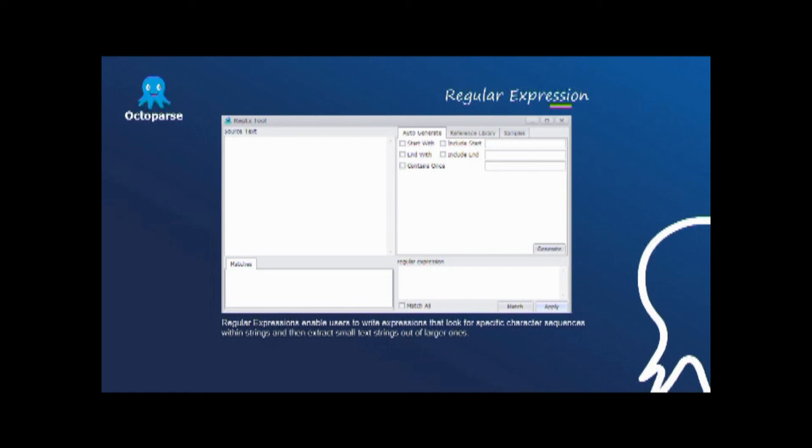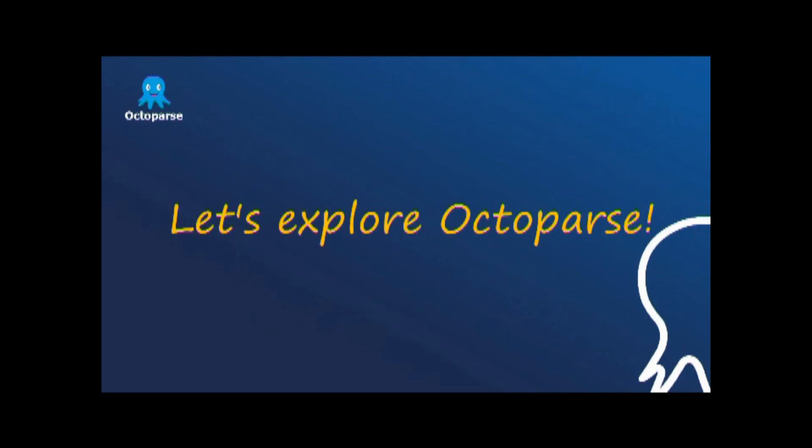Thank you for watching, and we welcome you to explore Octopus!